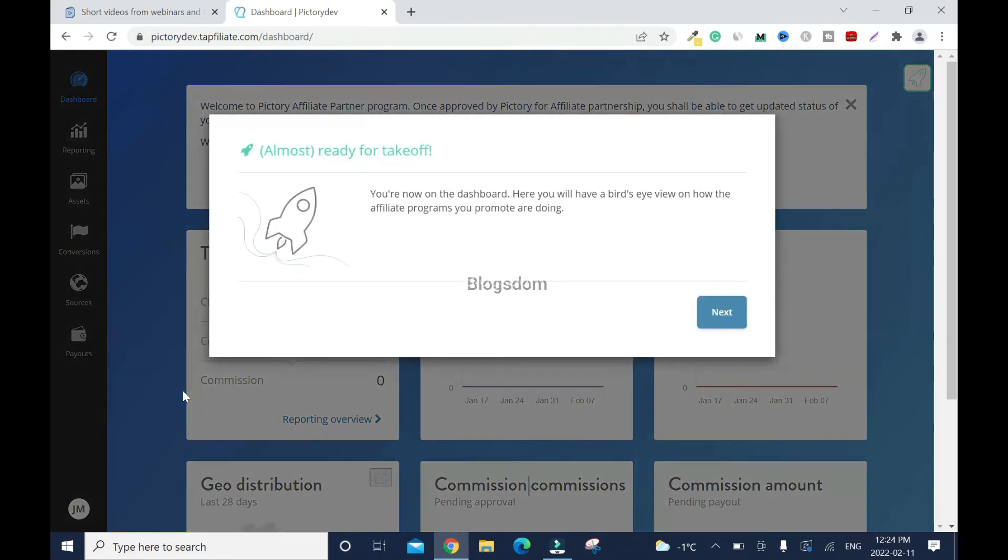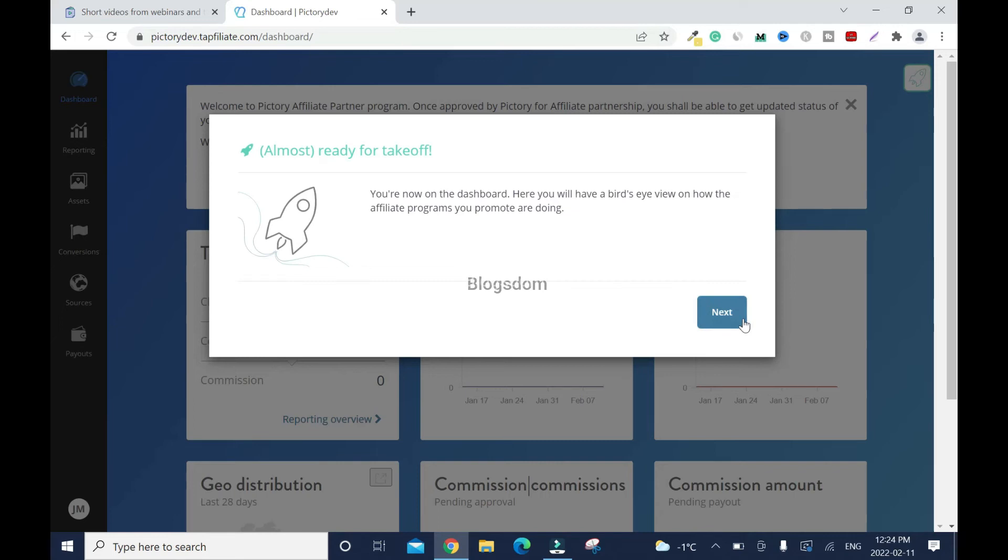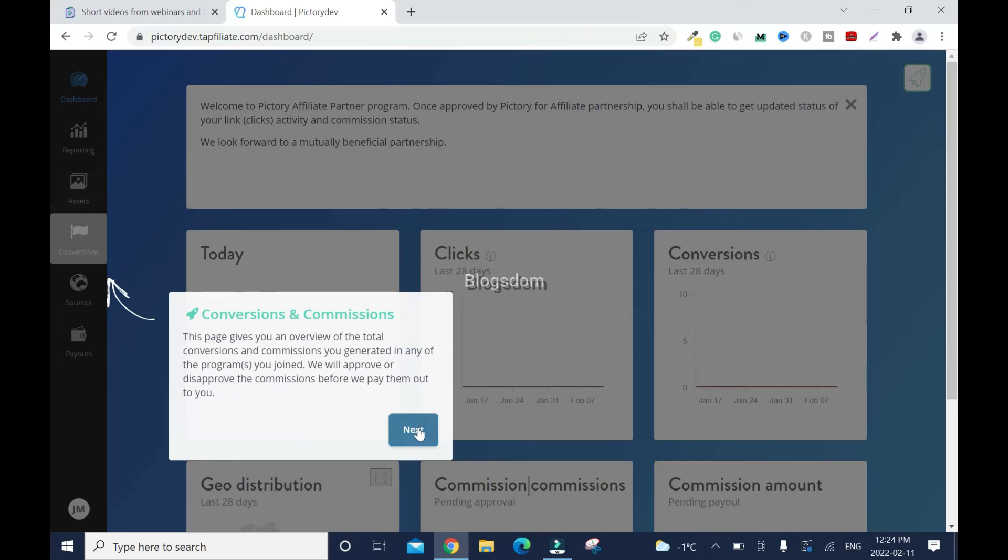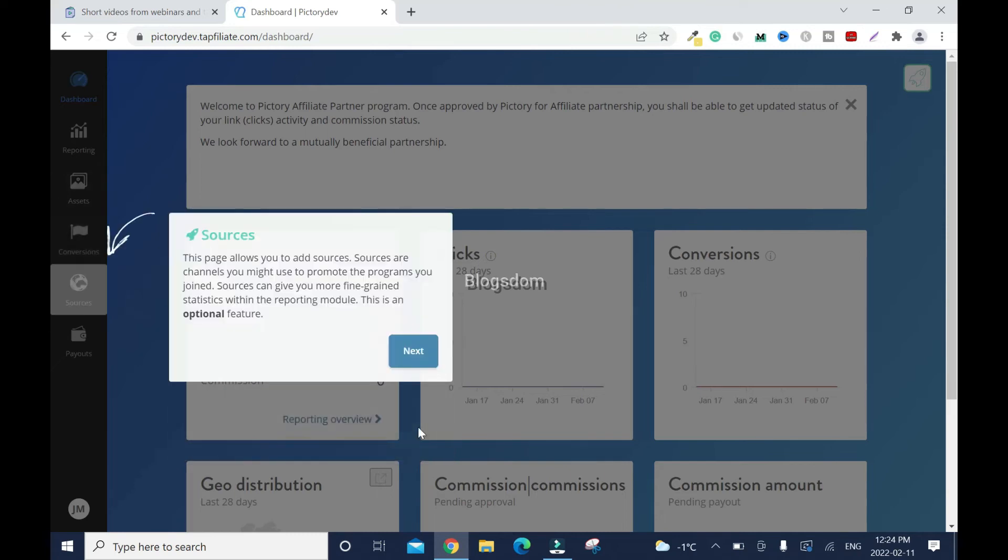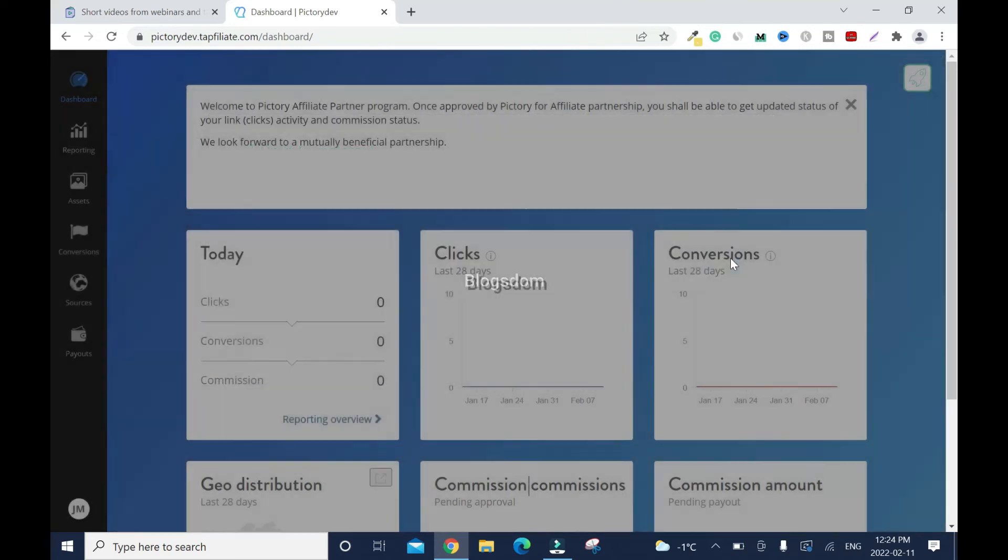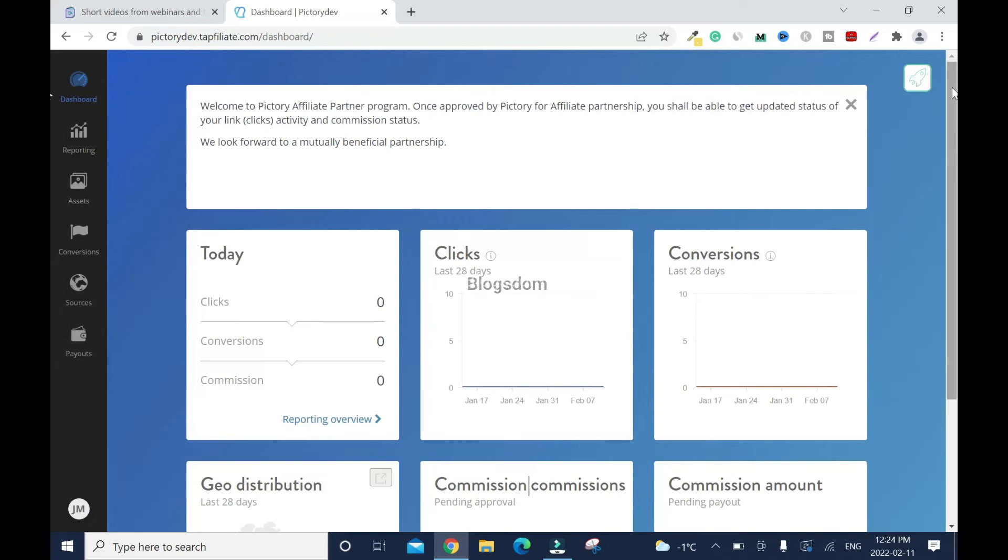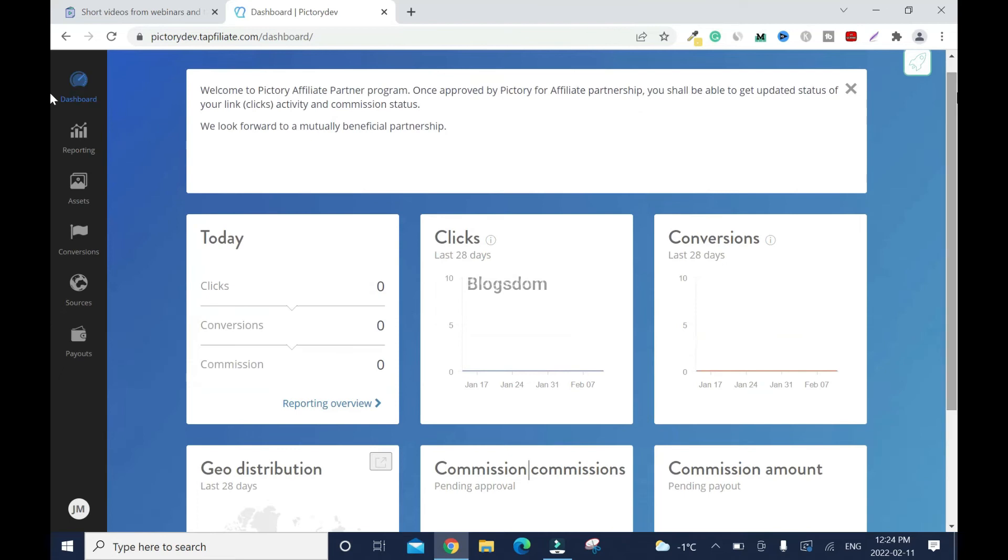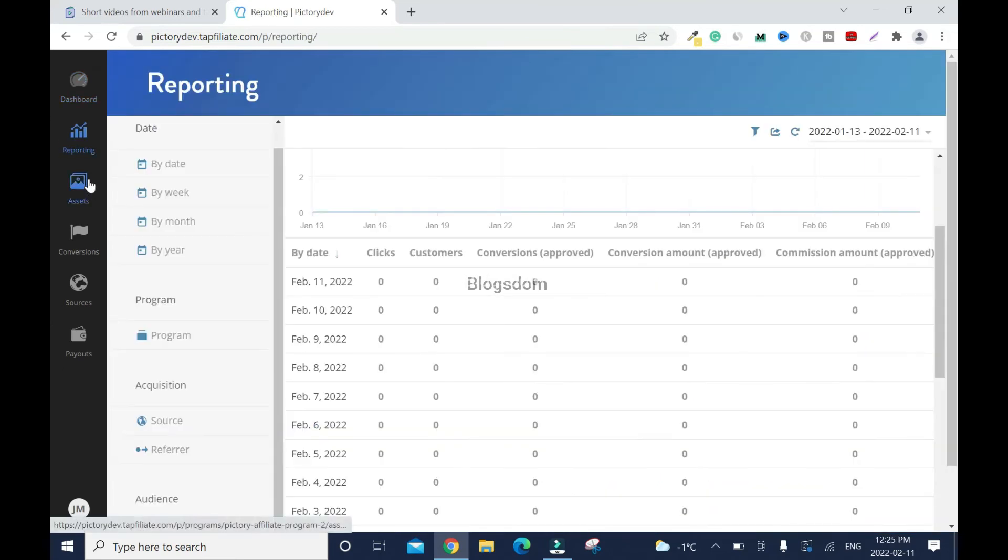You are now on the dashboard. Here you will have a better time view on how the affiliate program you promote is doing. Next, this is the report. Next, conversion. Next, source. Moving forward, if I want to check anything, I'll come here and see what's going on—report.